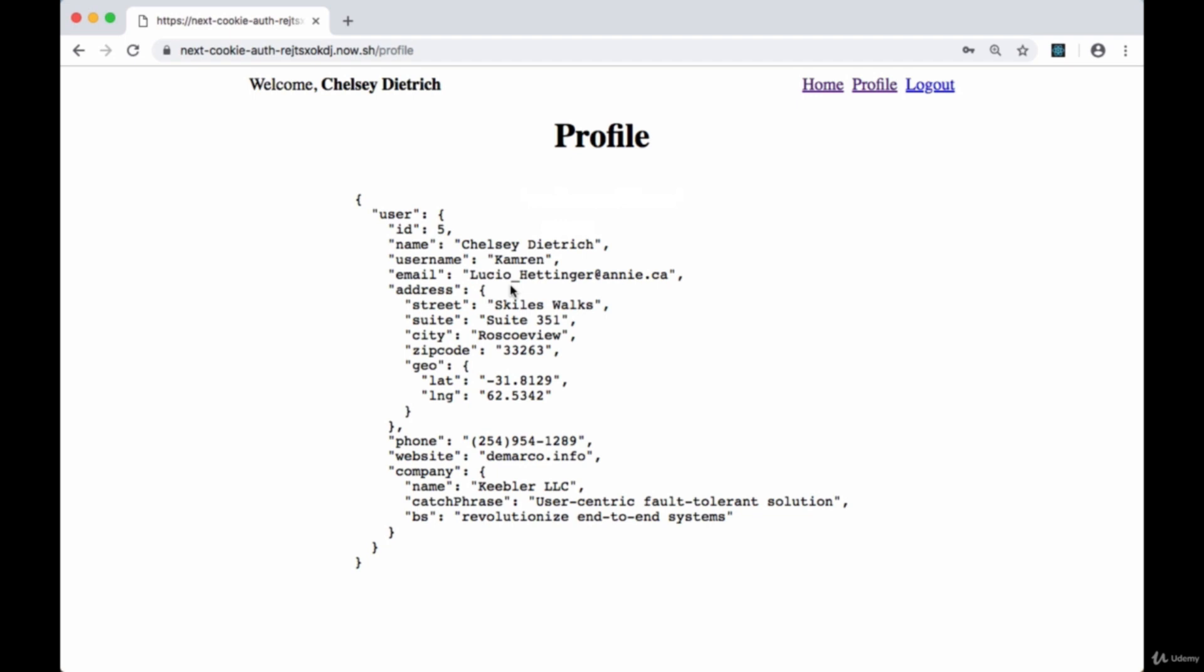We're holding on to this cookie in the browser so that if we refresh, we'll keep the cookie to make future requests. Once again, we can request our user's profile information from the server.